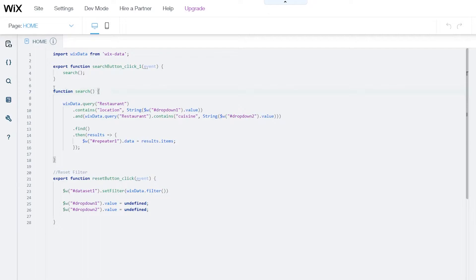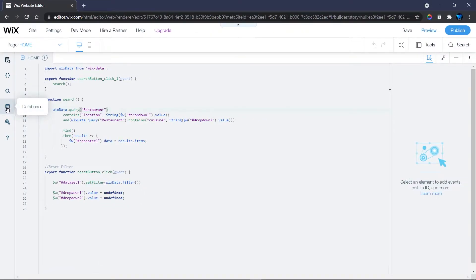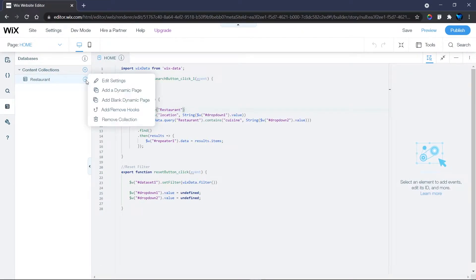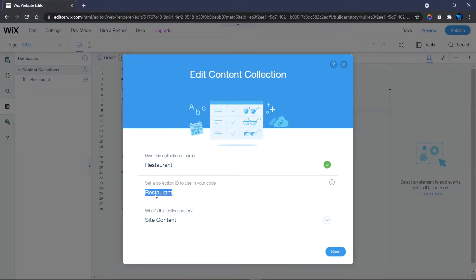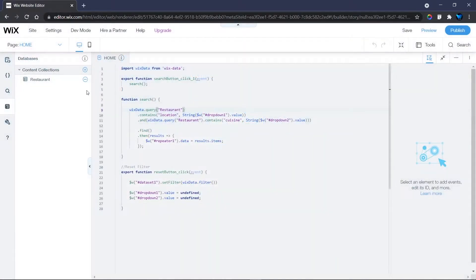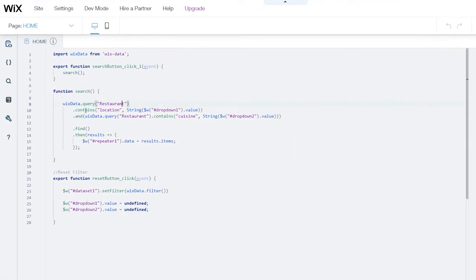I created a function called 'search'. In this function I use wixData.query(), passing my database ID — which you can find by clicking the database icon, finding your database name, clicking Edit, and copying the ID. I then look for the value in the 'location' field using that field's field key, which is what you use in your code.